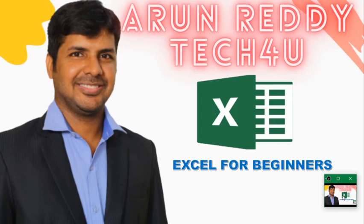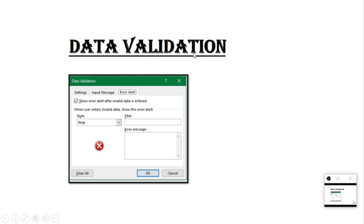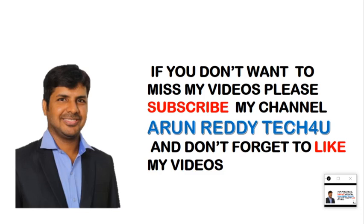Hi everyone, welcome to my YouTube channel Arun Reddy Tech For You. In this video we are going to discuss data validation. If you don't want to miss my videos, please subscribe my channel and don't forget to like my videos.